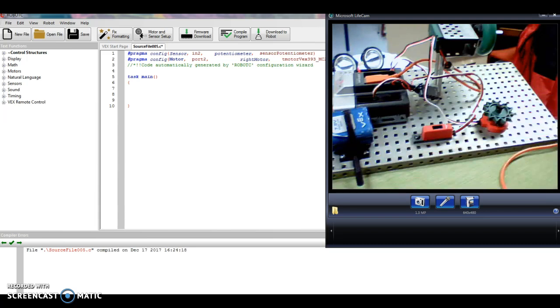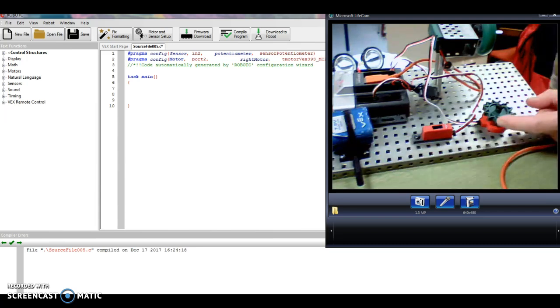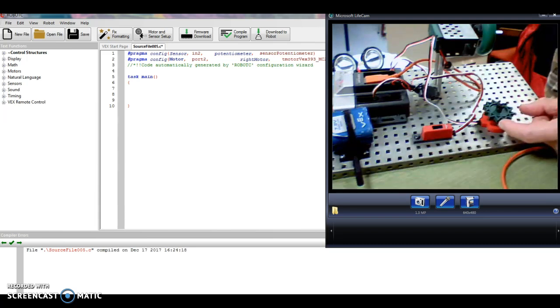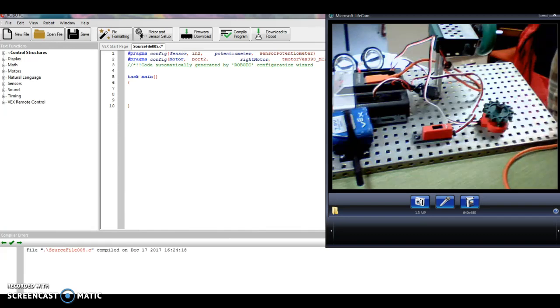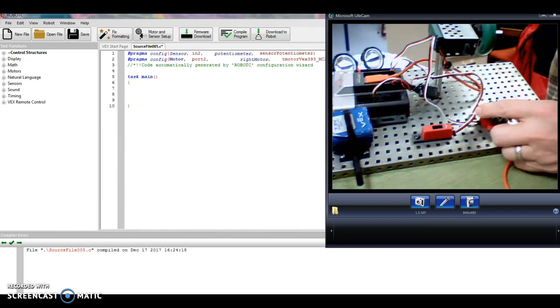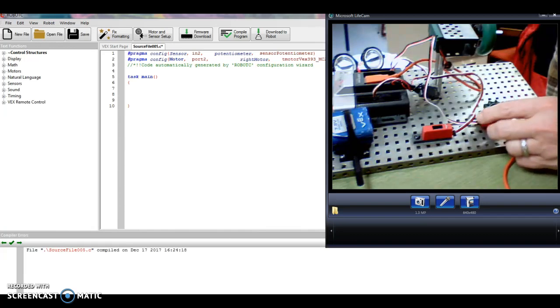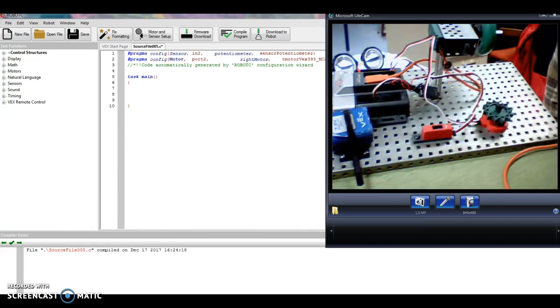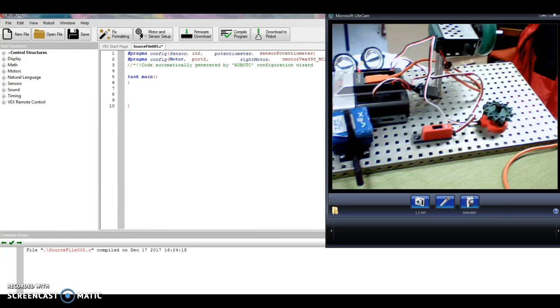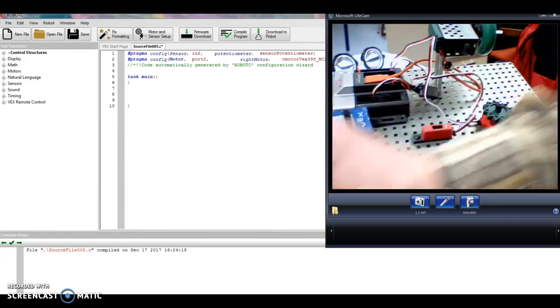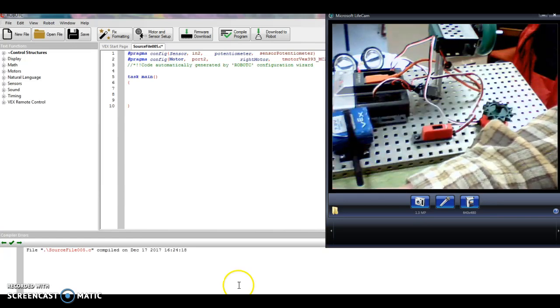Now what do I want to have happen? I want to program it so that if I turn it one way the motor starts, and if I turn it the other way the motor stops. So if I turn it greater than a certain point, it's going to start the motor. If I turn it back less than a certain point, it's going to stop the motor. And those are actually the commands I'm going to use.